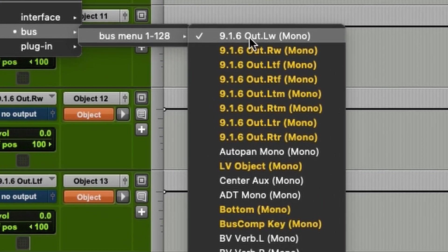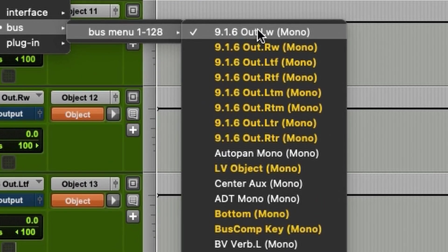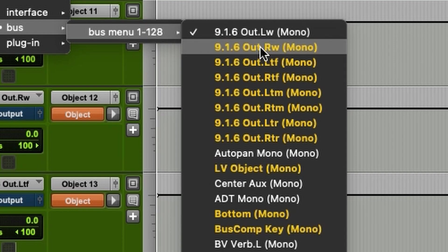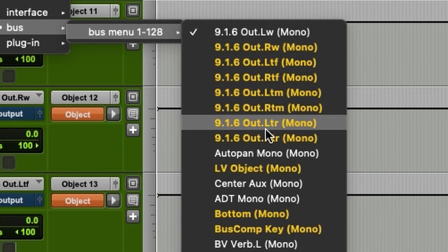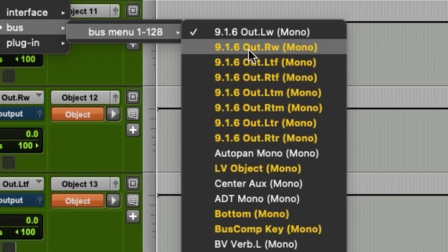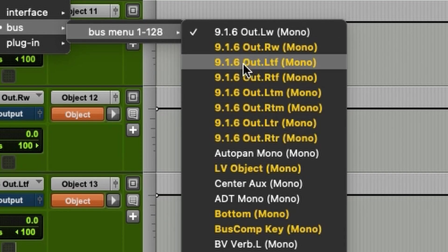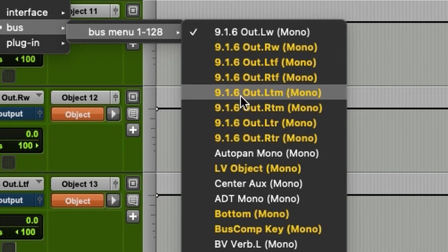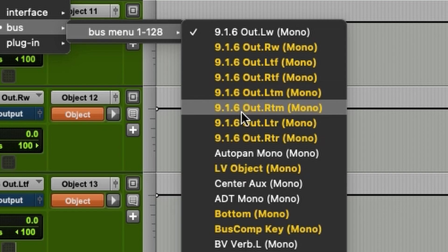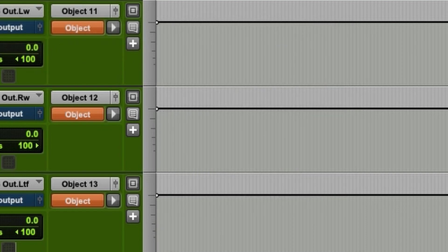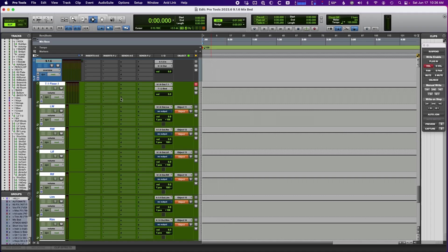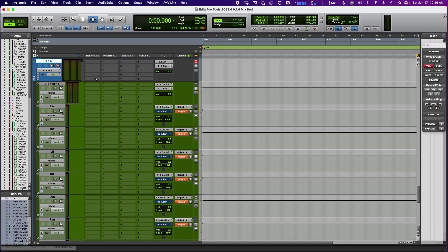So if I find that. So see like this one's going to the left wide. But you can see here there's also the right wide, left top front, right top front, left top middle, right top middle, etc. So I just started my whole thing creating it off of that track preset.